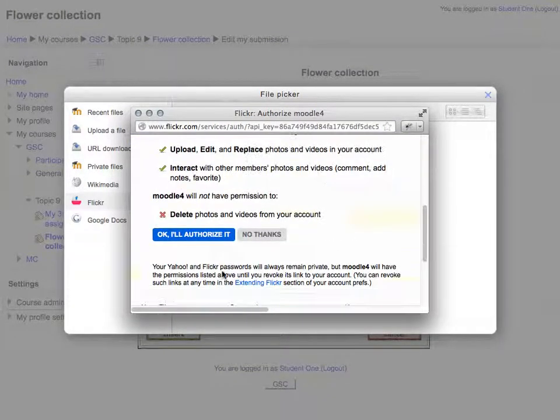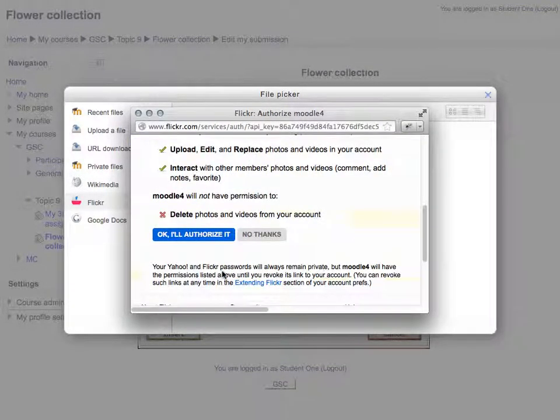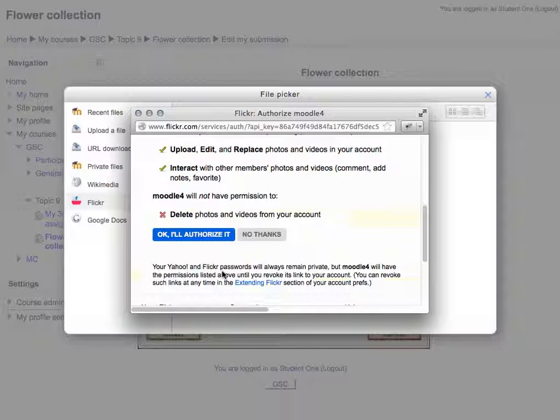On the next page, it will ask for the authorization. Click OK. I'll authorize it.